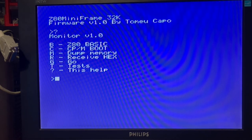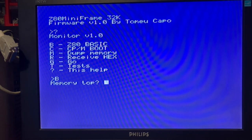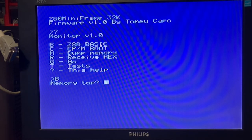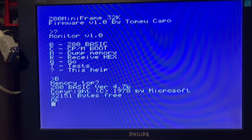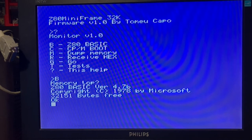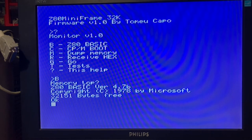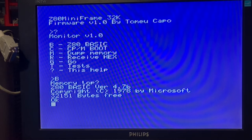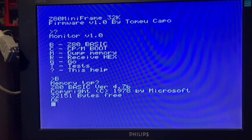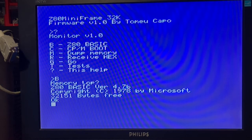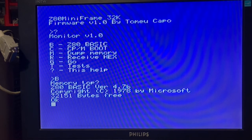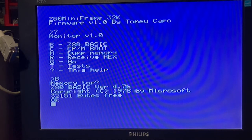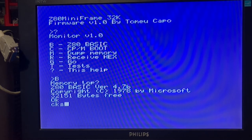This is the monitor software that shows through the USB port connected to the mainframe. These are general options. This is running Z80 BASIC. This type of BASIC is developed by Microsoft.